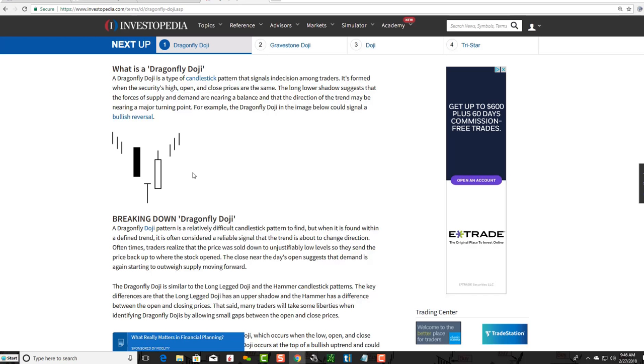That being said, let me show you a few real-world examples of the Dragonfly Doji.